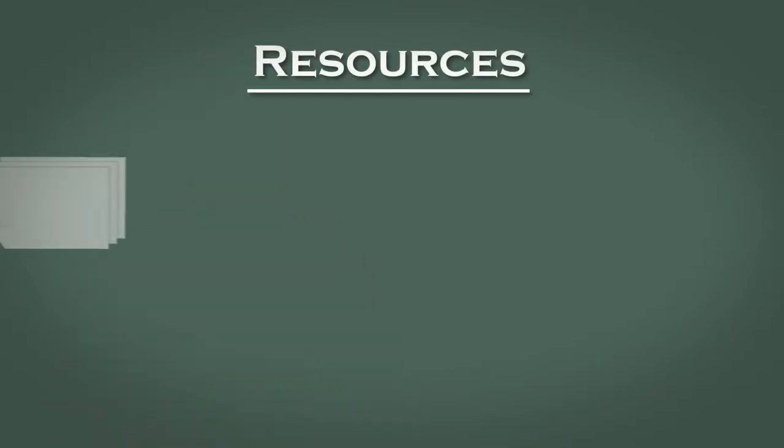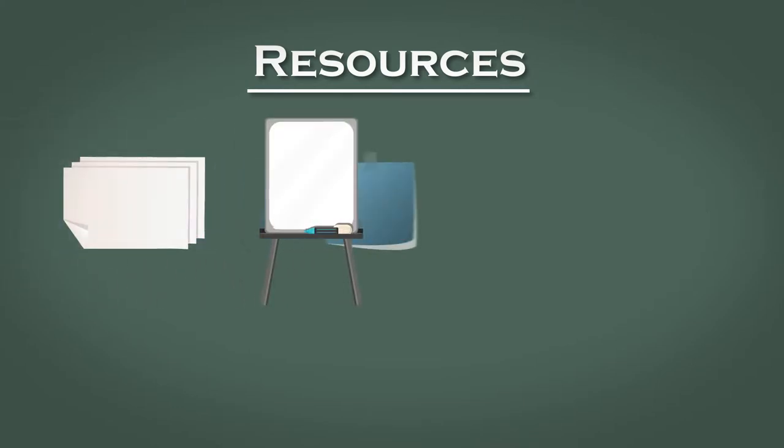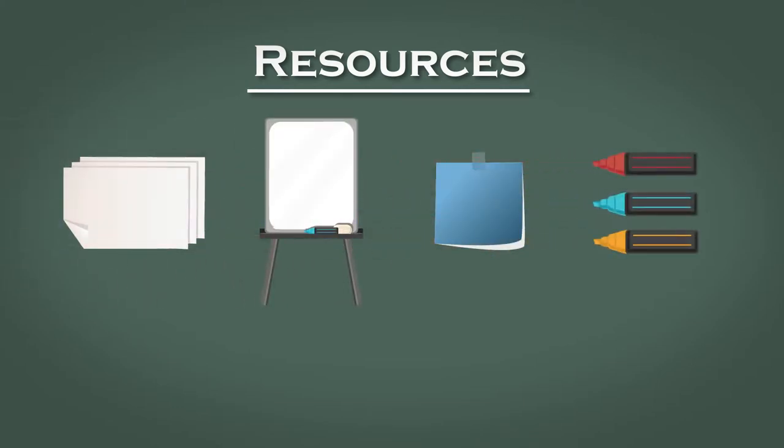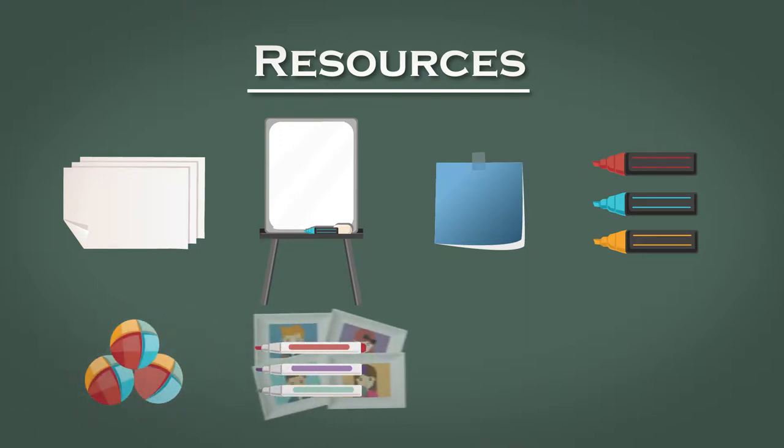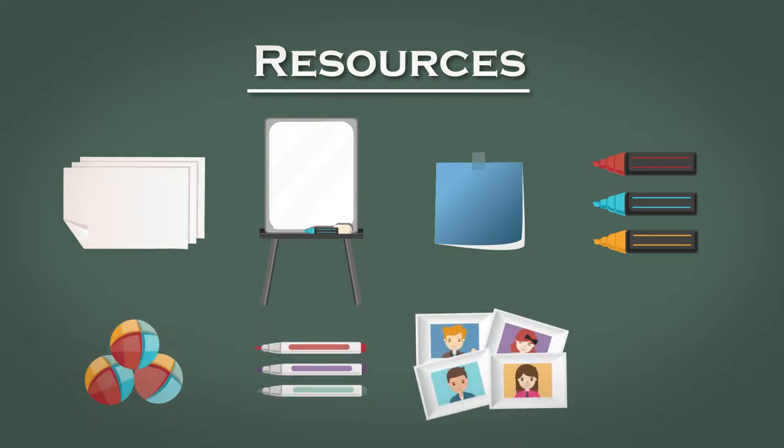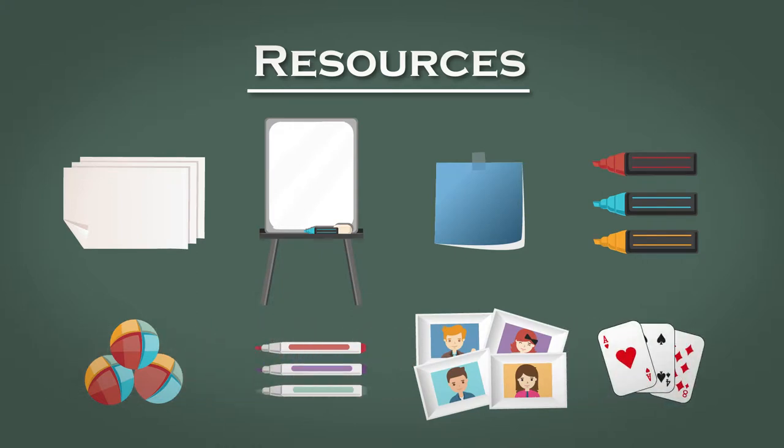You'll need the following resources: several pieces of paper or a flip chart pad, some sticky notes and some marker pens, three juggling balls, some coloring pens, some photos of the faces of the team members, and a couple of decks of playing cards.